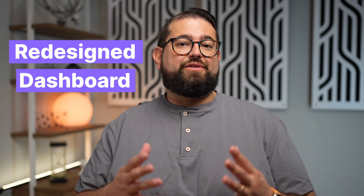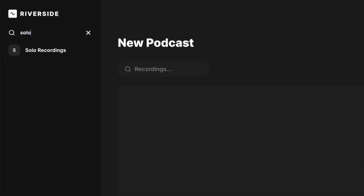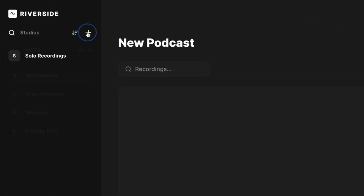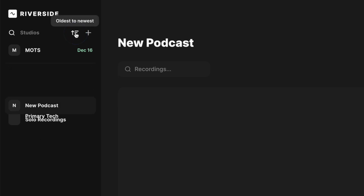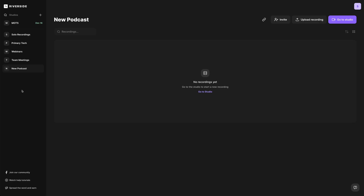That's why we have a completely redesigned dashboard for your Riverside account. We've made it even easier to organize and access your studios. You can sort studios by date, and studios scheduled to record will appear at the top of the list. So let's jump in and walk through the new changes to the Riverside dashboard.